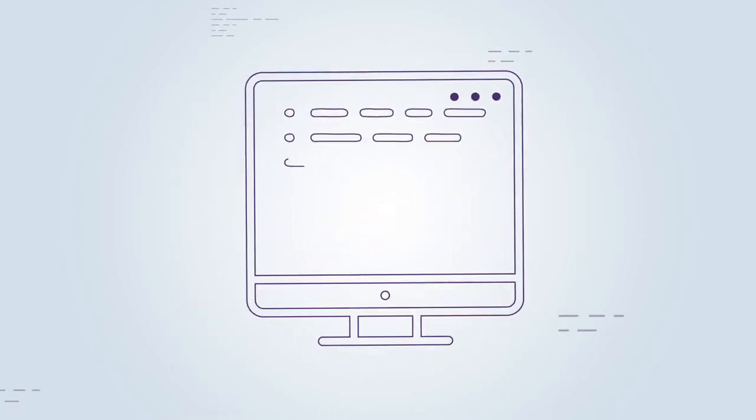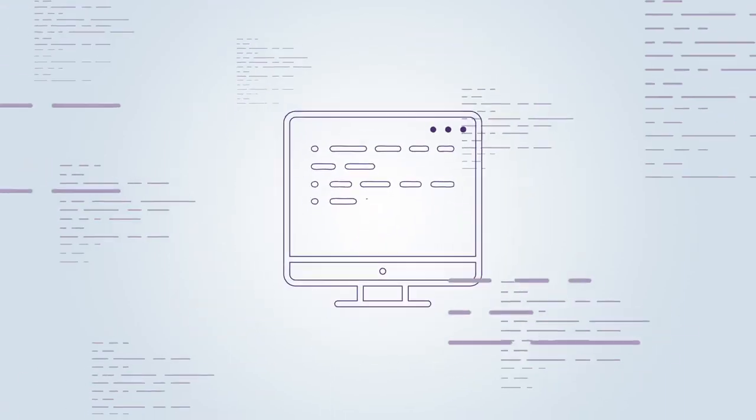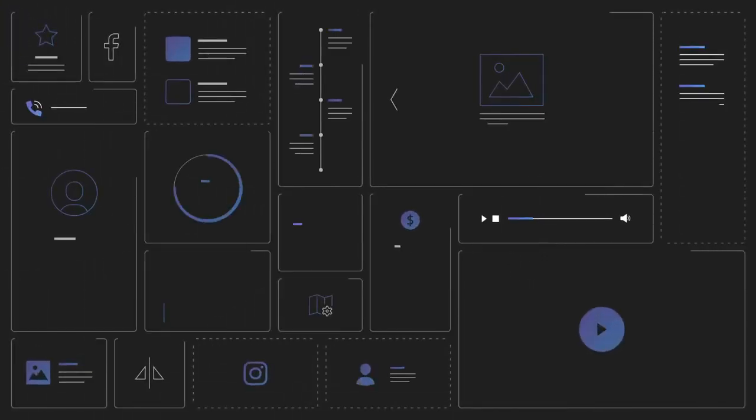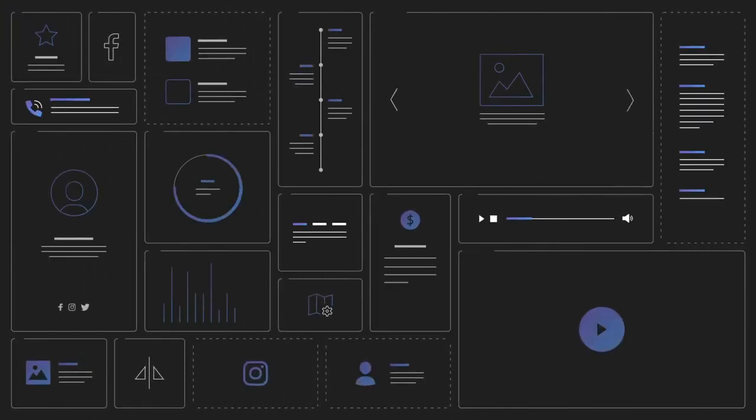You can get lost for hours in the code files. That's why we created the Widget Creator, which helps you create any widget you want in just a couple of minutes.